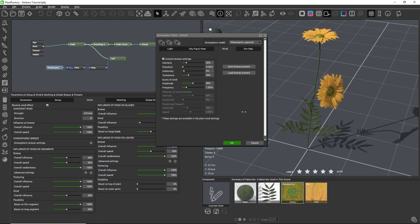The wind blowing onto a plant consists of two different influences that are combined to produce the final wind effect. The first influence is the ambient motion breeze, controlled with the first four sliders, and the second influence is the gusts of wind group. Let's look at the ambient motion breeze first.